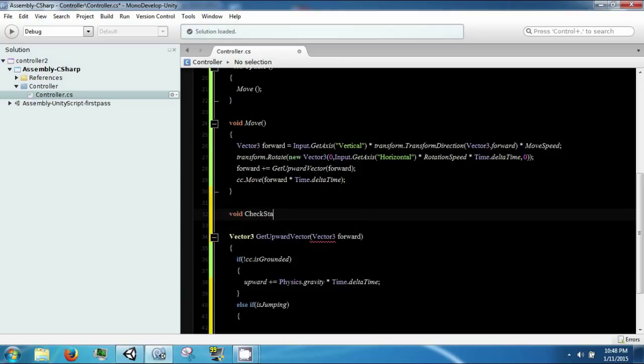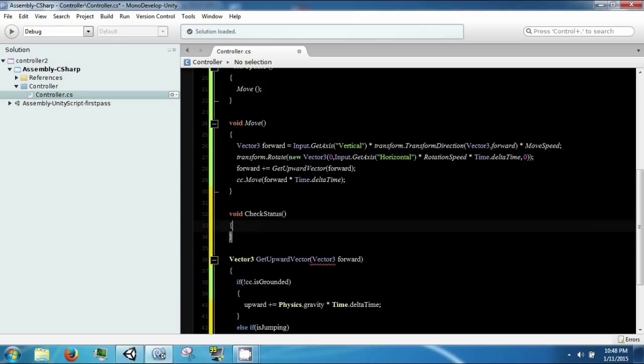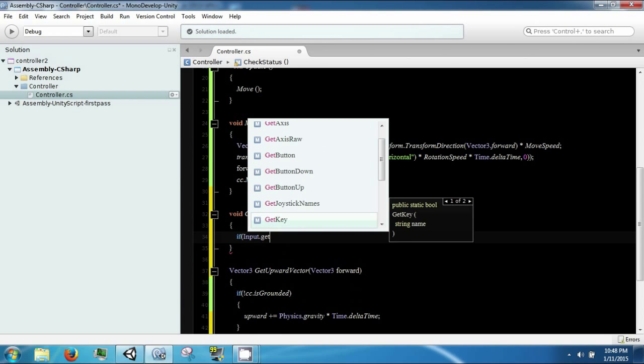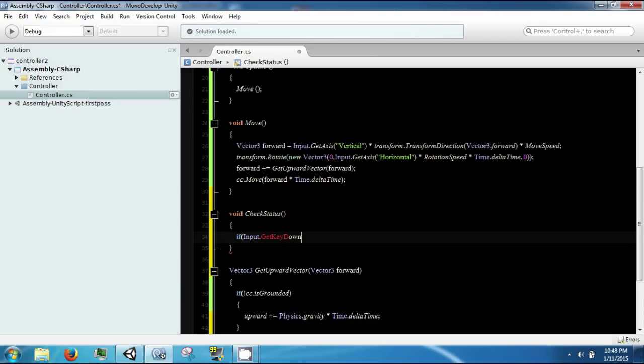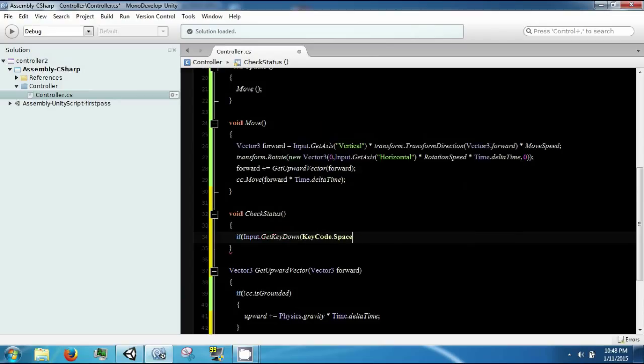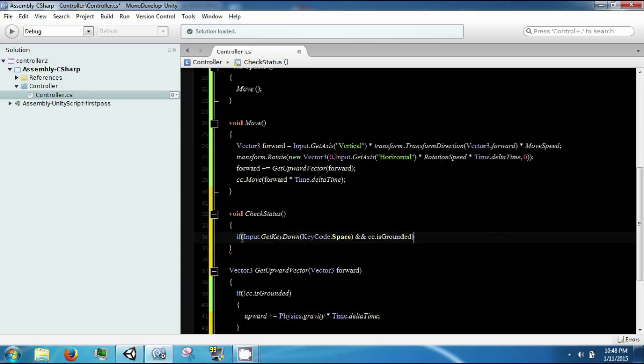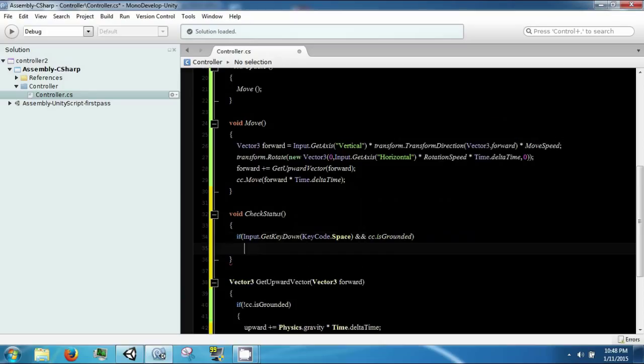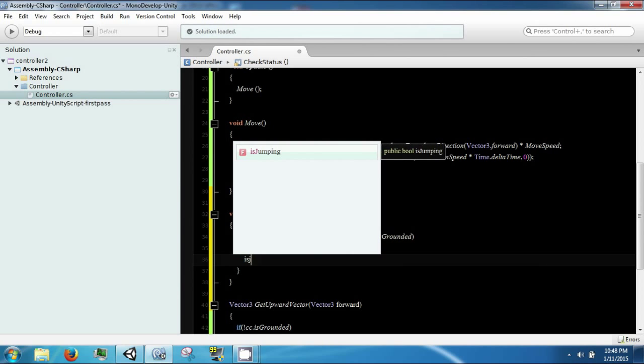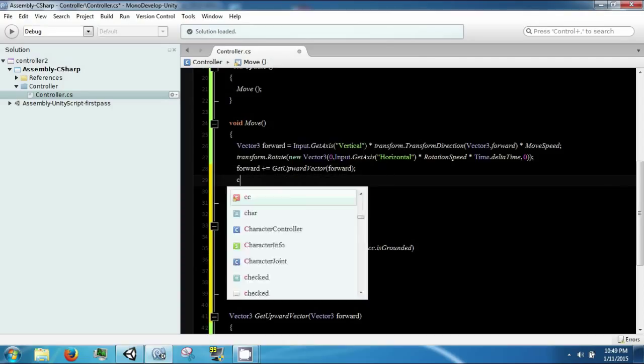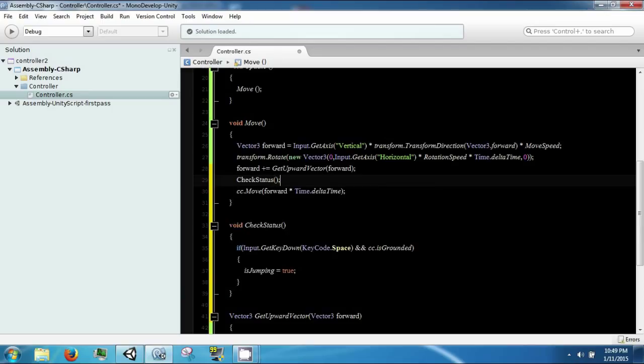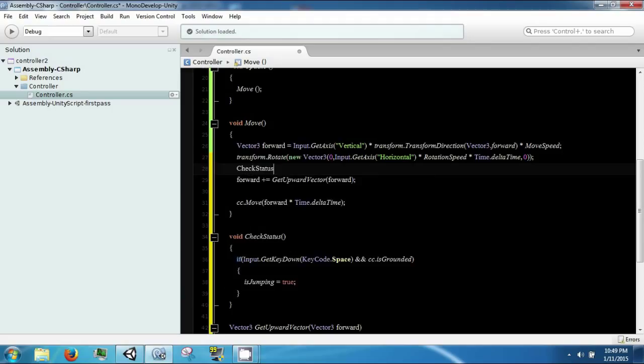This is going to check to see if input.getKeyDown KeyCode.space and cc.isGrounded. So if you press space and we're currently on the ground, then we're going to set isJumping to true, and we're going to check our status here.